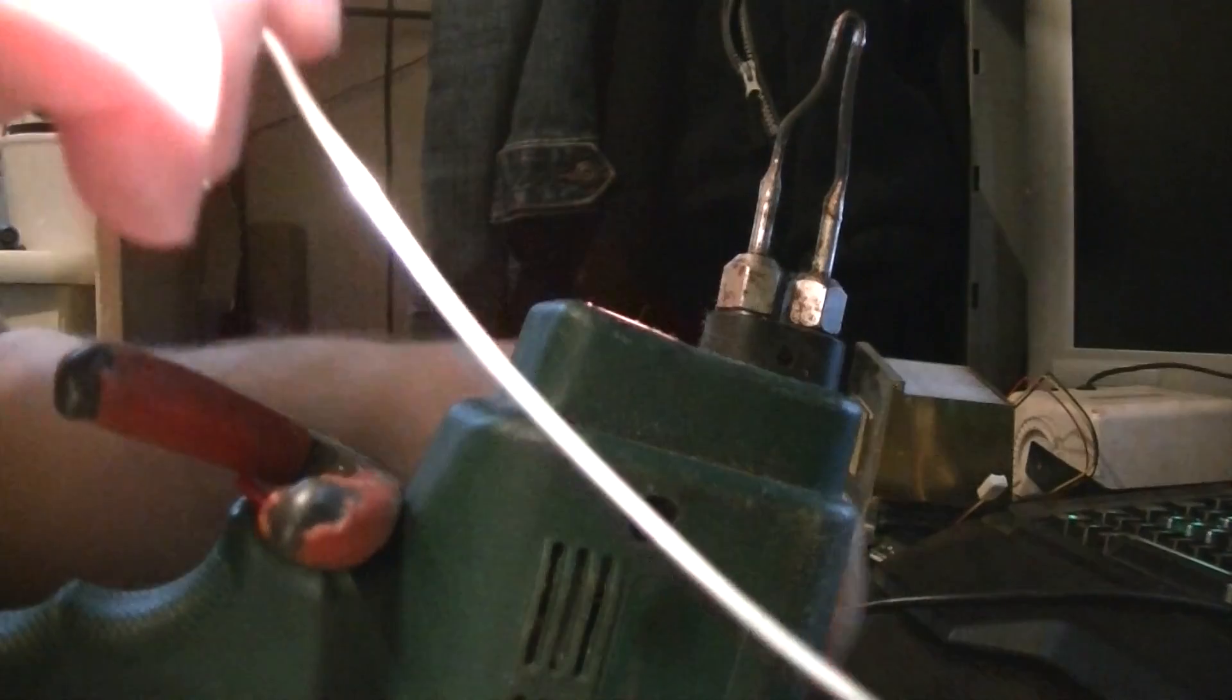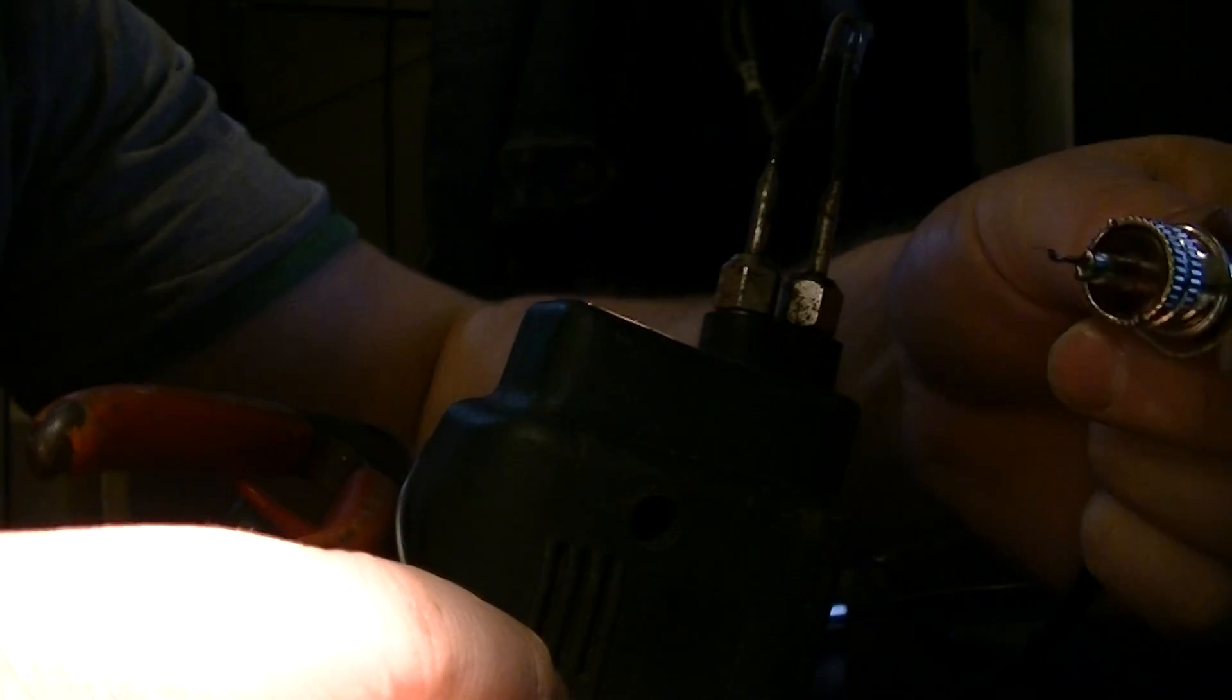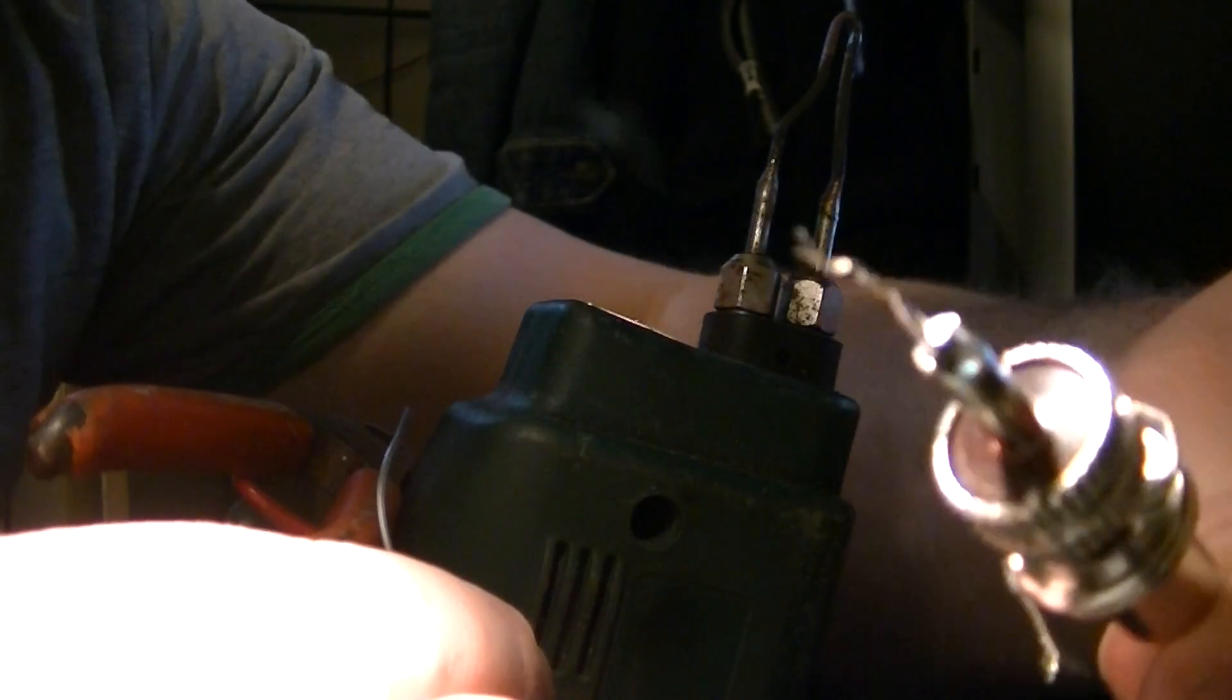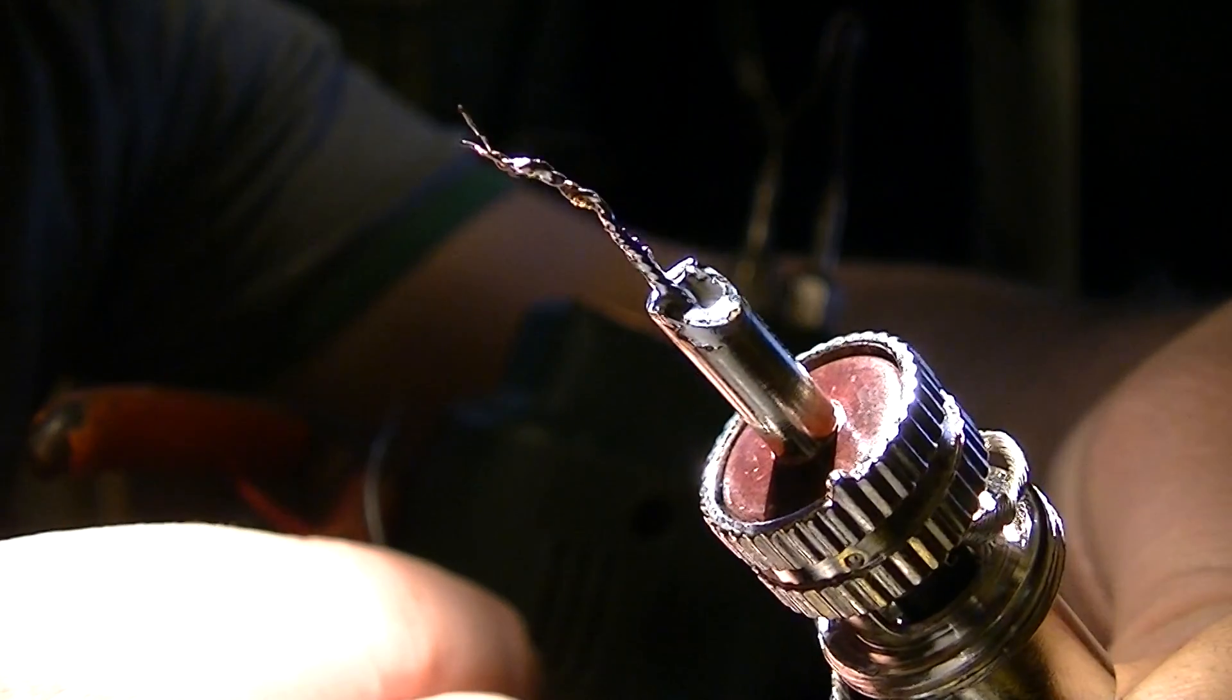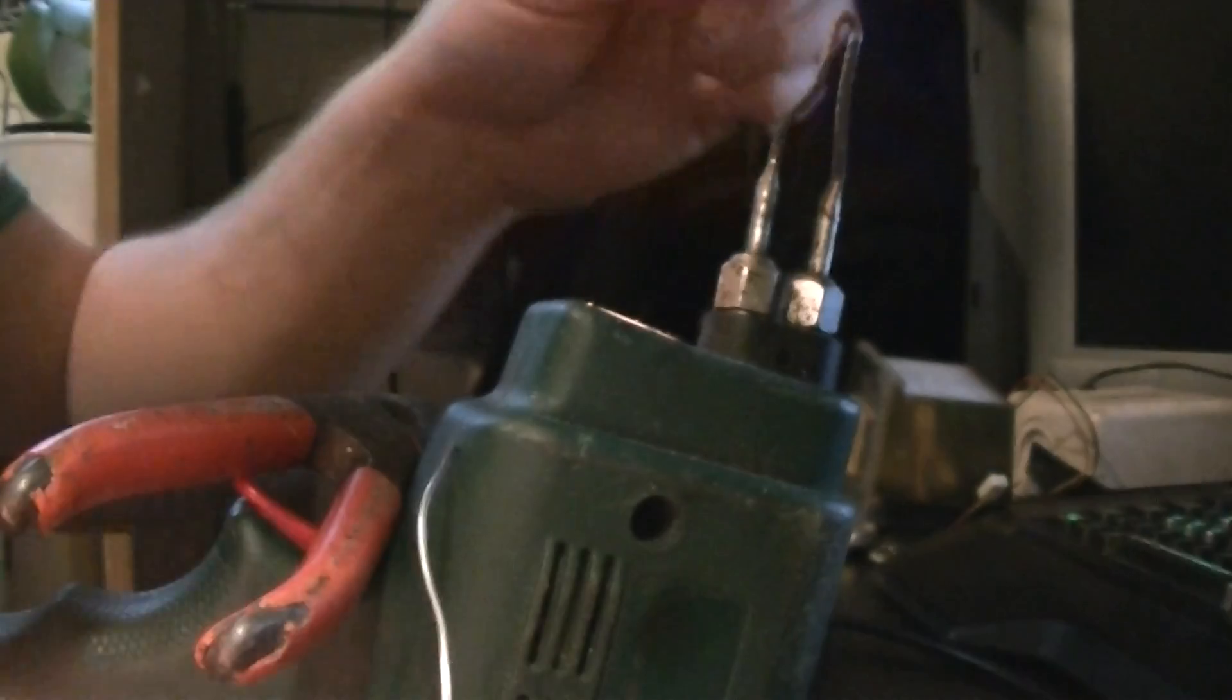It goes over there. Solder the inner one first to make it a little easier, so it holds everything all in. Get it all nice and hot so you get a good connection. There you go, like that.